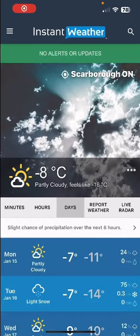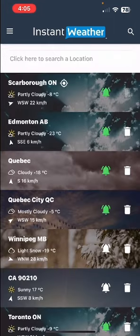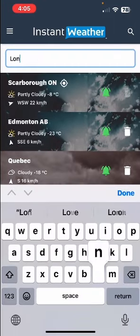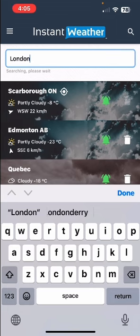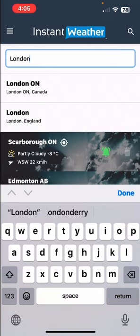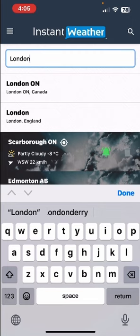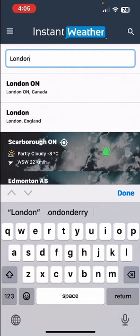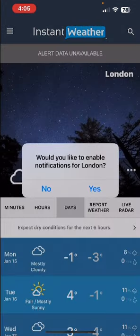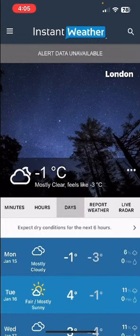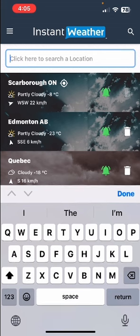Because we have forecasts worldwide, I can add a couple more locations. I'm going to add London, England. You'll see two choices — London, Ontario or London, England — and I'm going to choose London, England. I'll say no to notifications because we don't have alert data anyway. Then I'm also going to add Orlando, Florida.